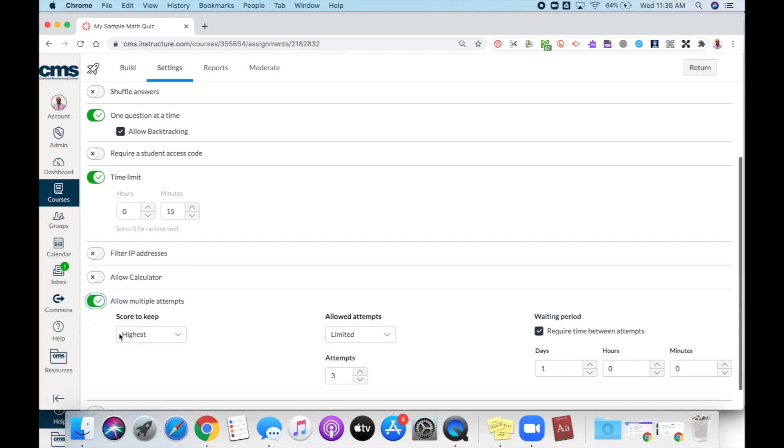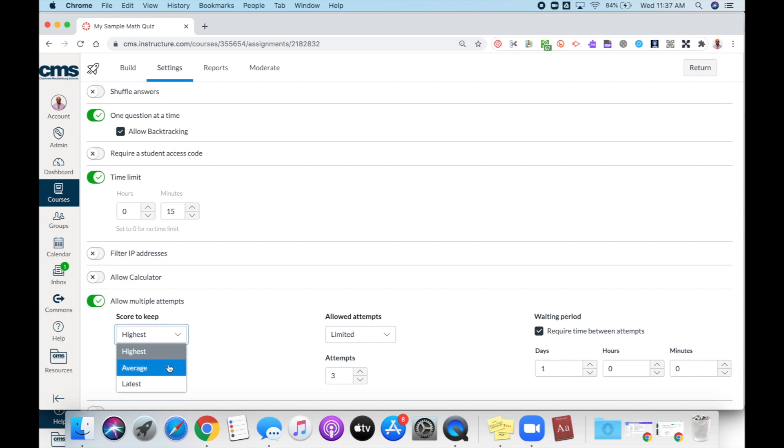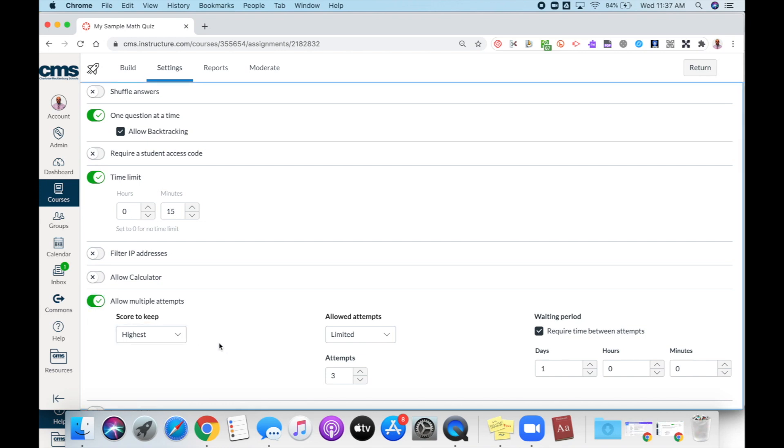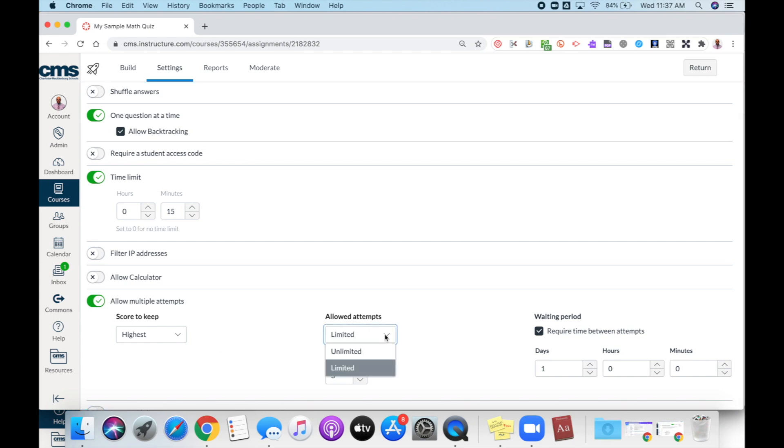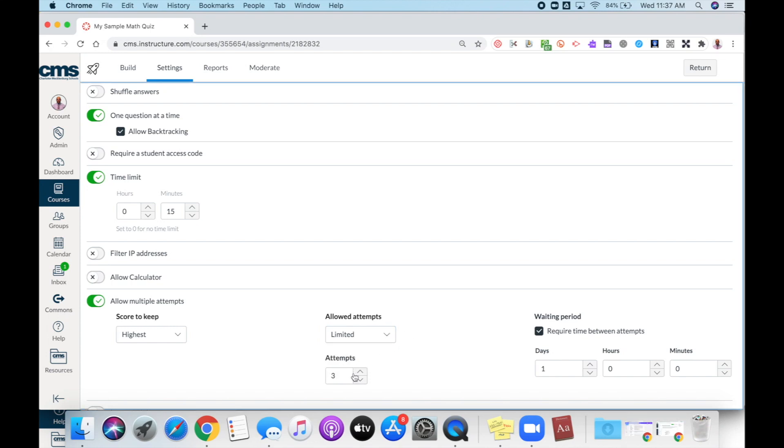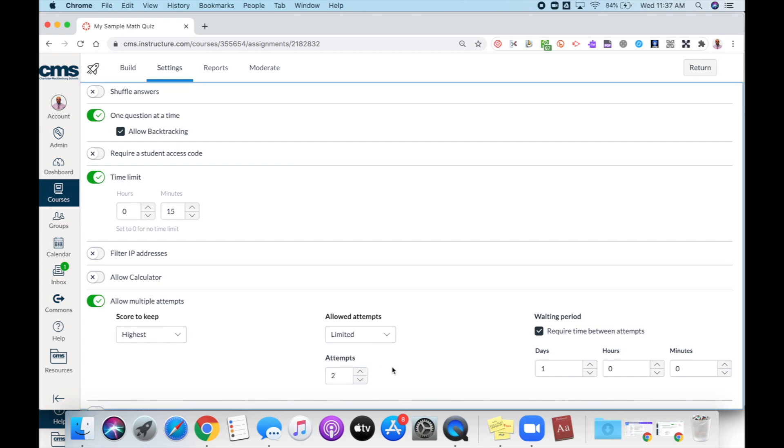Now you will see I have the option for score to keep, where I can select to keep the highest score, an average, or the latest score. You can set the allowed attempts to be limited or unlimited.